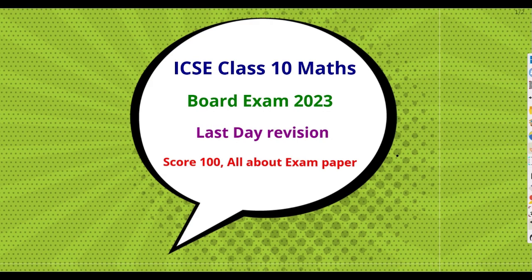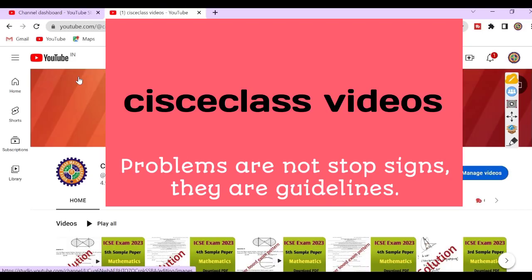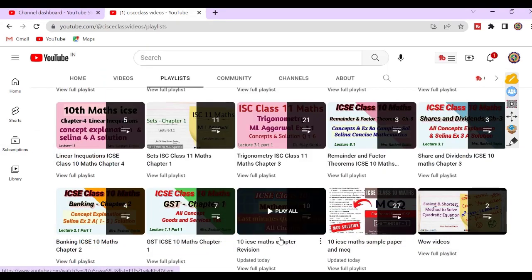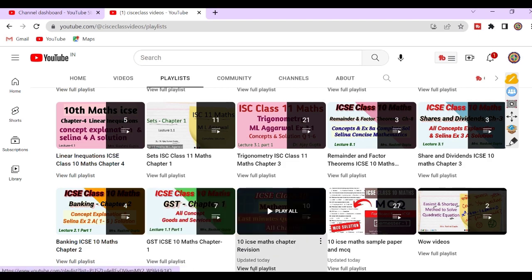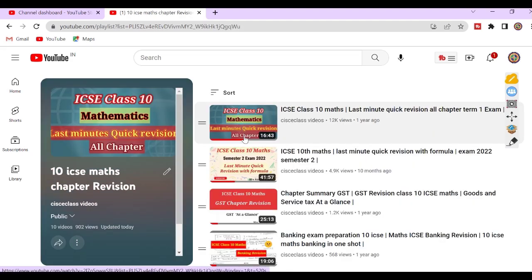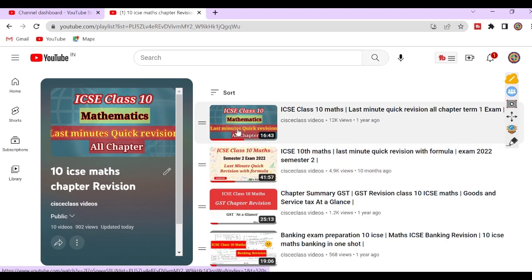I have already made 2 videos to cover a summary of the whole syllabus. For this, go to our channel and then the playlist of our channel. Select this part of the playlist: 10th ICSE maths chapter revision. View full playlist. These 2 topmost videos are revision videos of the whole syllabus.